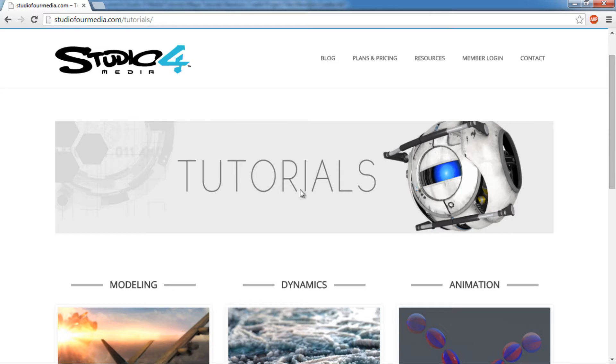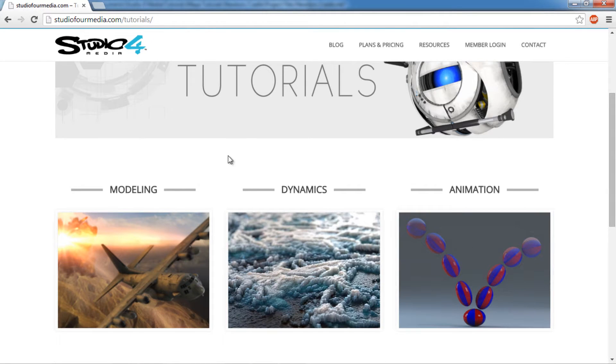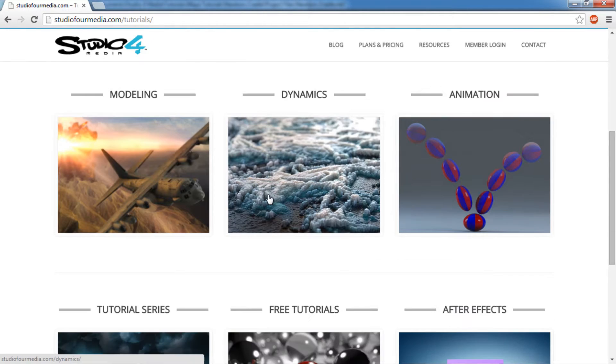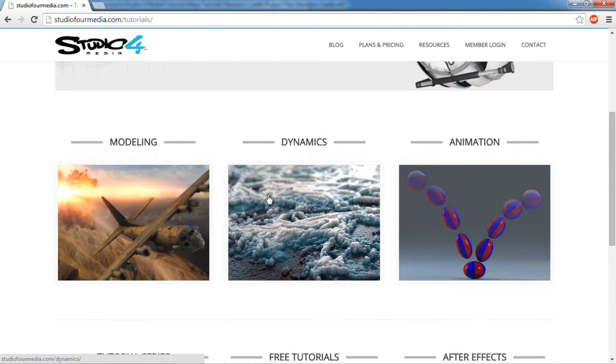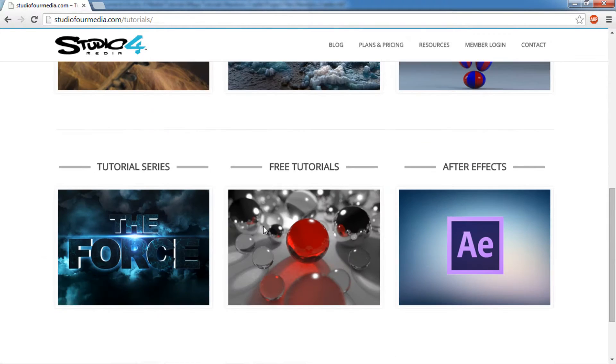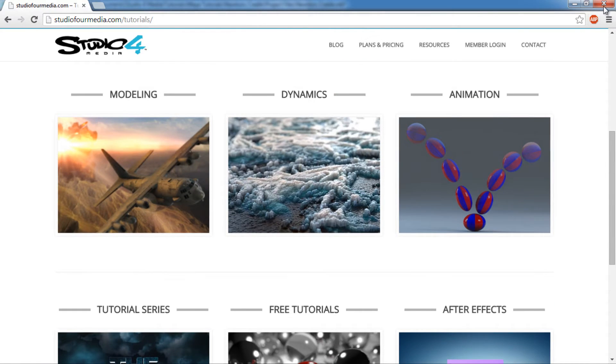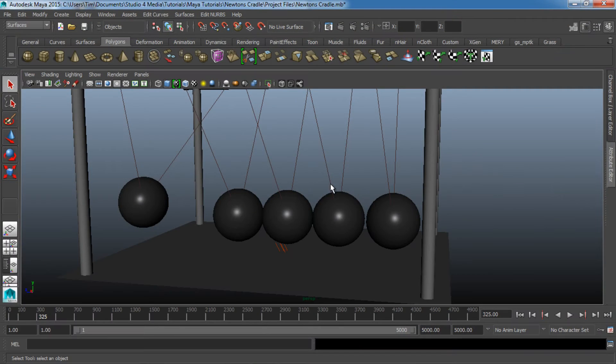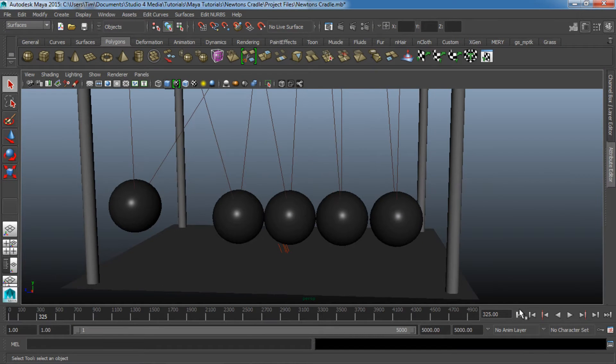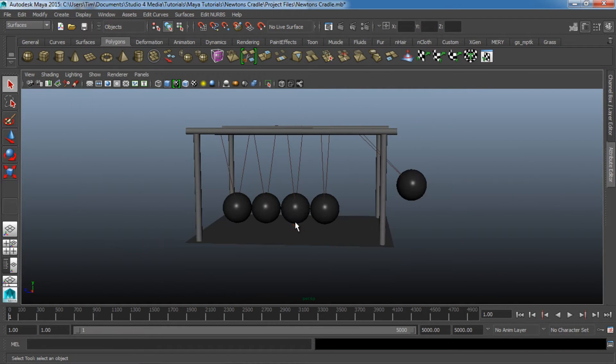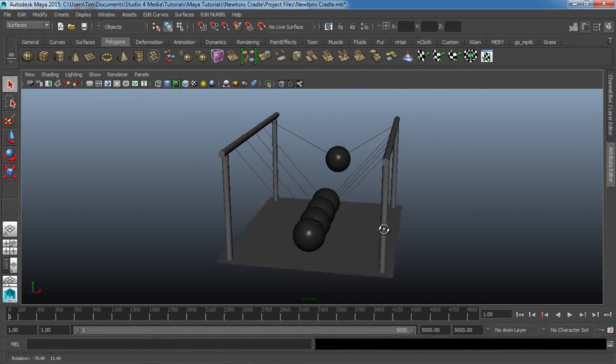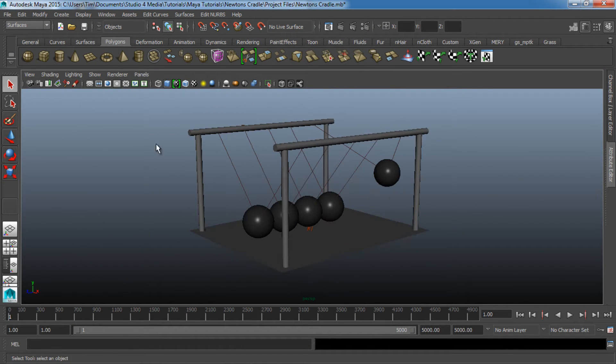Make sure you guys go over to Studio4Media.com and take a look at all the tutorials we have there. If you like these free ones, I guarantee you're going to like the ones we have available for all of our members, and also you can see a full collection of all of our free tutorials as well. Thanks to everybody who's already signed up. I really appreciate the support. Let's go ahead and get started.